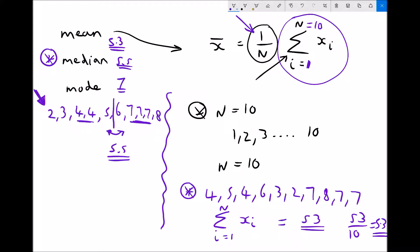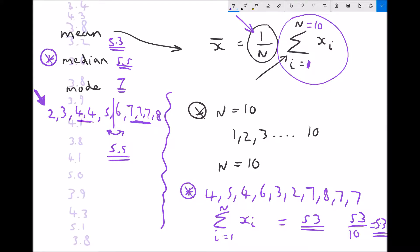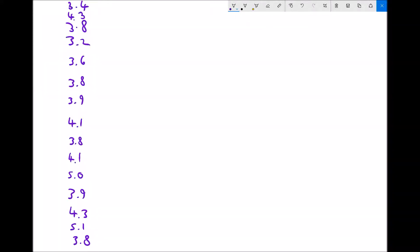Let's look at another example with more data. I have a list of data points here. Counting them down the list gives us 15 pieces of data, so in this example n equals 15.